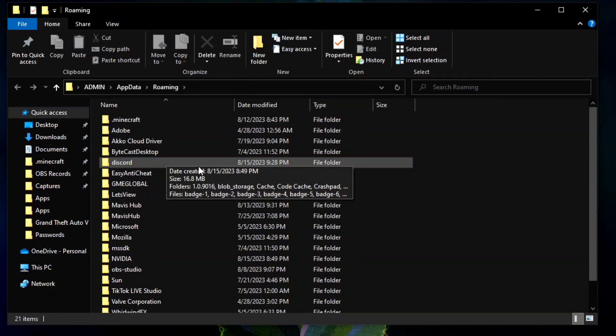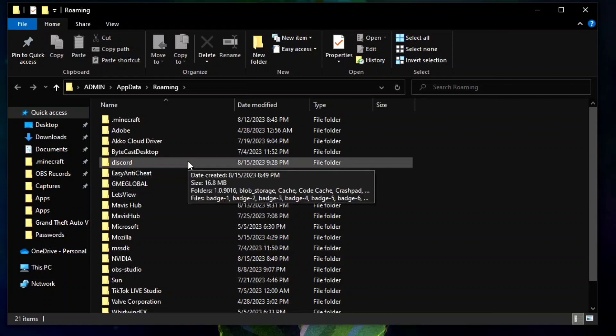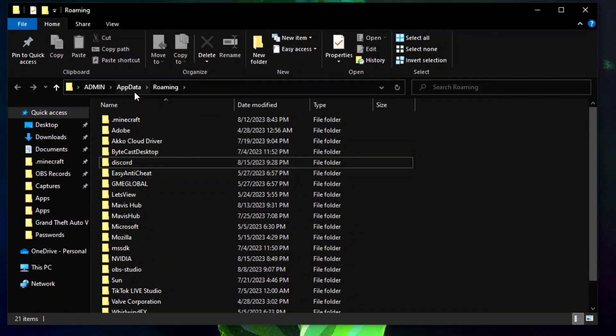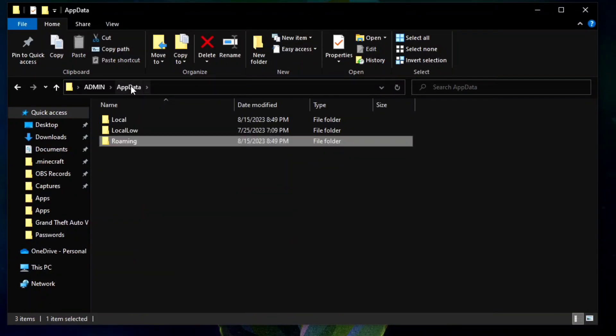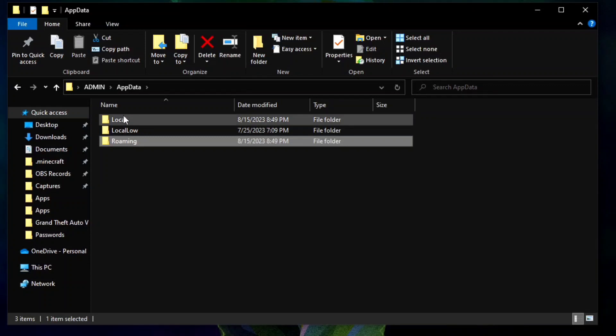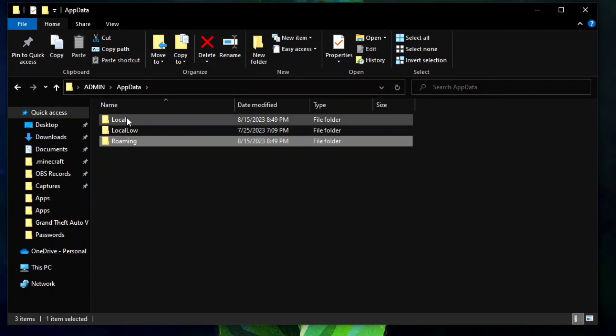To do this, go back right here. You can click the appdata and then click here the Local.